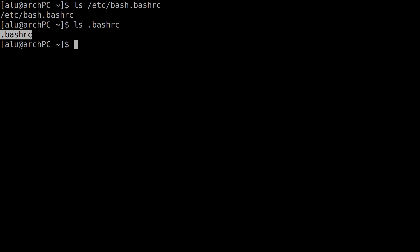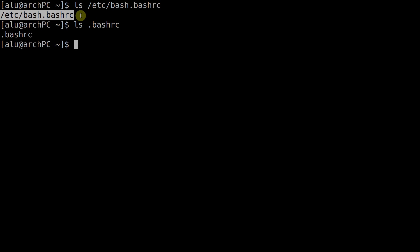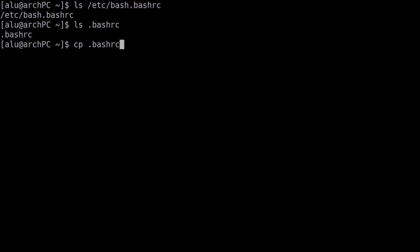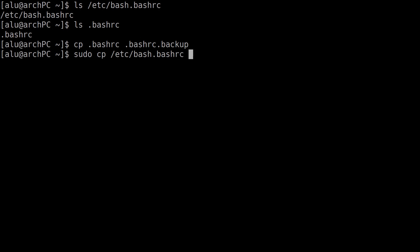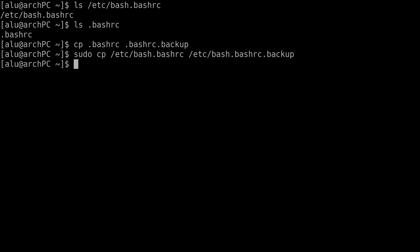I recommend you to edit only .bashrc — it is safer. But if you are a confident user, edit /etc/bash.bashrc. This will apply the settings system-wide and save your time in the future if you create several users. Regardless of what file you decide to edit, always backup the original files. Type this command for .bashrc and for /etc/bash.bashrc. Now it is safe to edit any of these files. If something goes wrong, you can simply restore the backup.